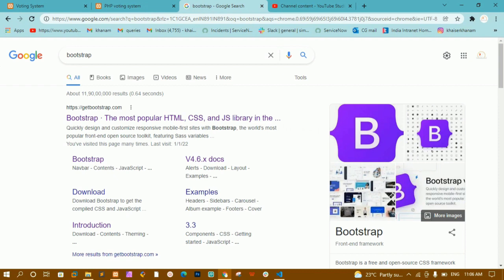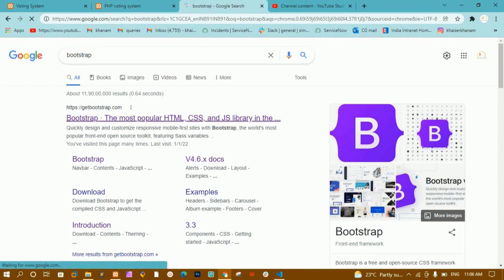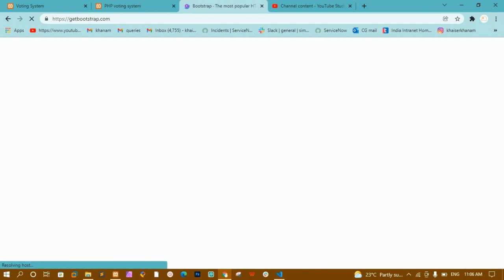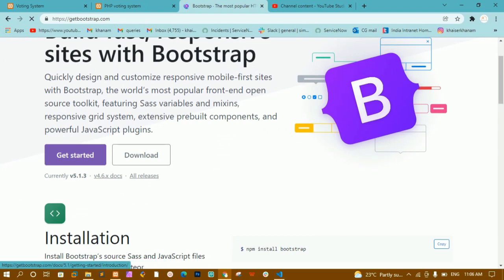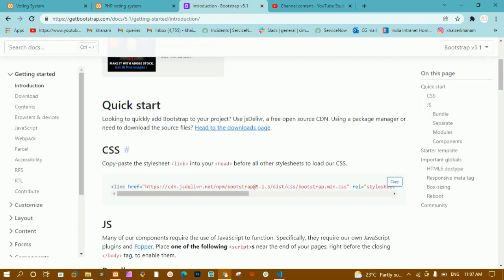I'll search for Bootstrap and click on the first link. In this project I will be using Bootstrap completely so we won't waste time on styling and won't focus much on the CSS part. I'll click on 'Get Started' and copy the CSS link.